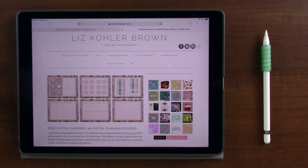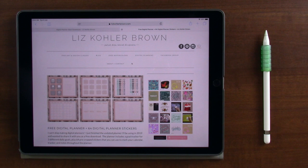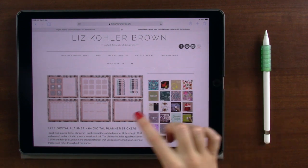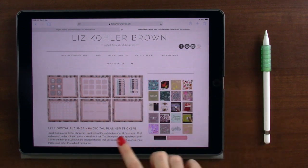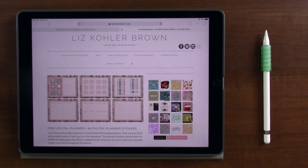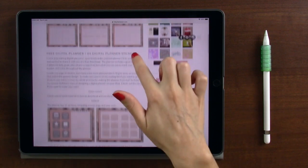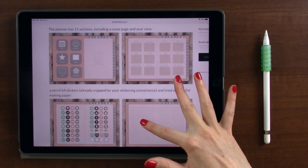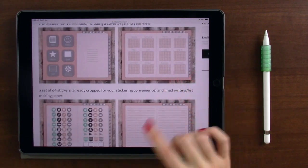Hi everyone, I'm Liz. I'm an artist, illustrator, and teacher, and today I want to show you how to download and use the new free digital planner I created. If you're watching this on YouTube, you can find a link to get to this page in the video description, and once you get to this page, you'll see all of the sections of the planner.